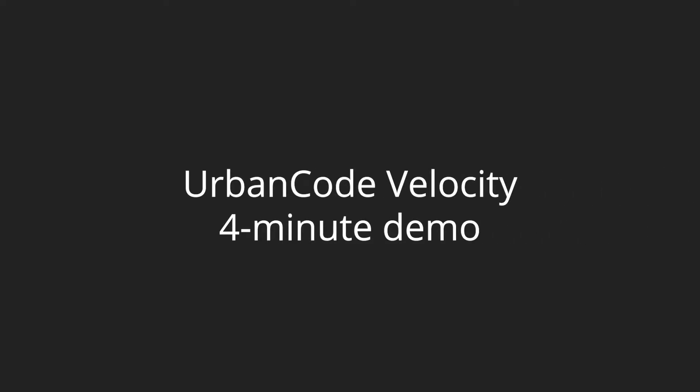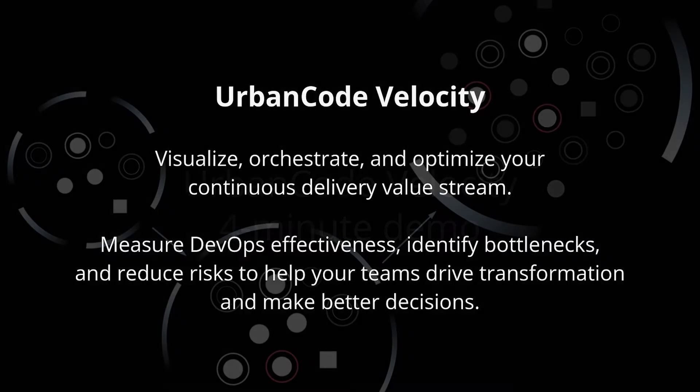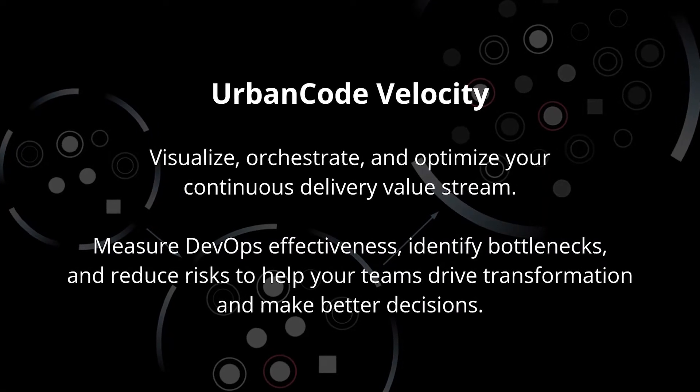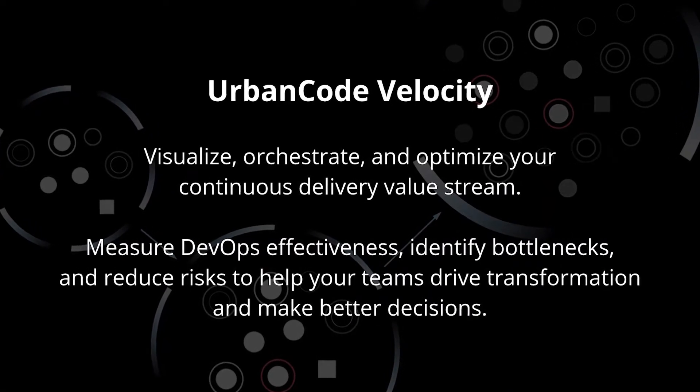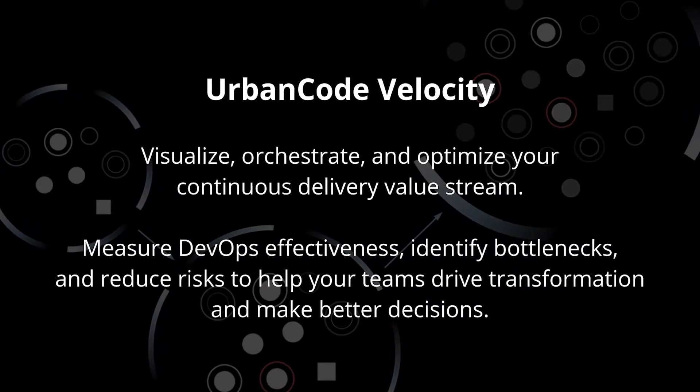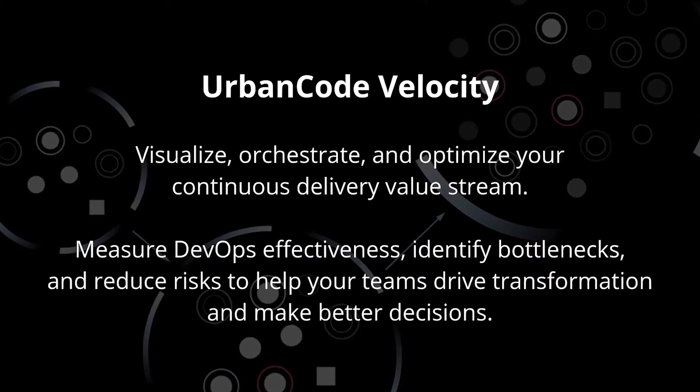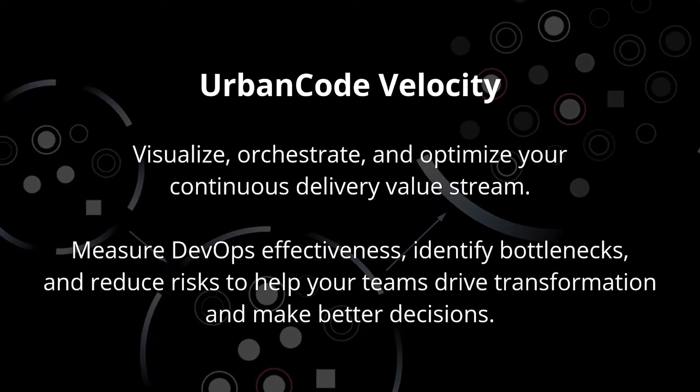UrbanCode Velocity makes multi-tool data accessible and actionable using a powerful new DevOps query language and a unique dots view to quickly spot bottlenecks.